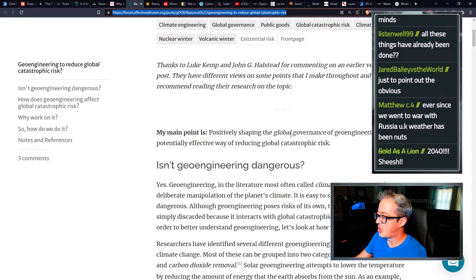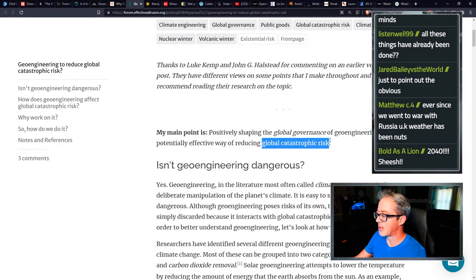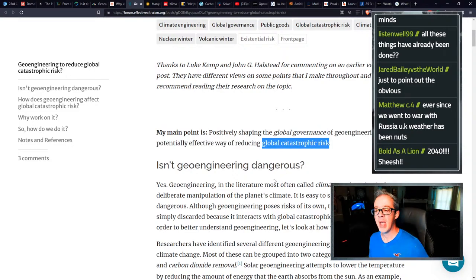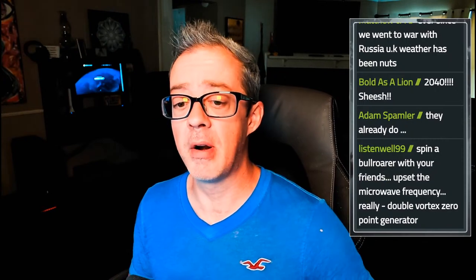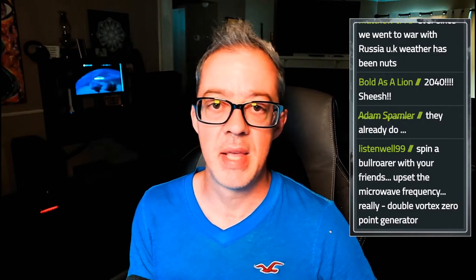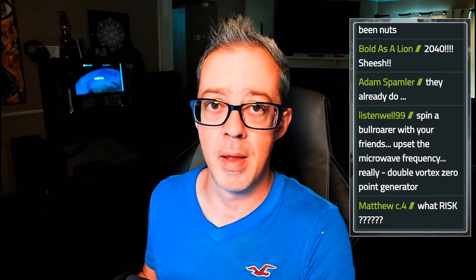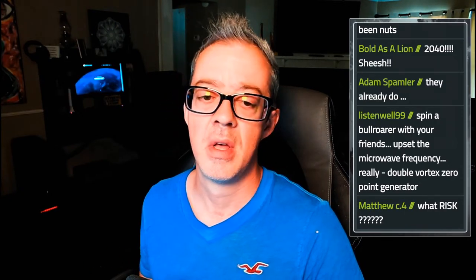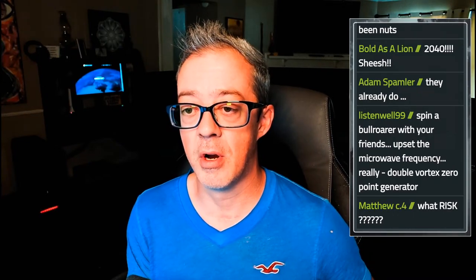Because you want to control the weather worldwide. That's why. You can't control the thermostat in most people's houses. You sure as hell can't control the atmosphere on a worldwide scale. Geoengineering to reduce global catastrophic risk, published May 29th, just came out. My main point is positively shaping the global governance of geoengineering is a potentially effective way of reducing global catastrophic risk. But isn't geoengineering dangerous?